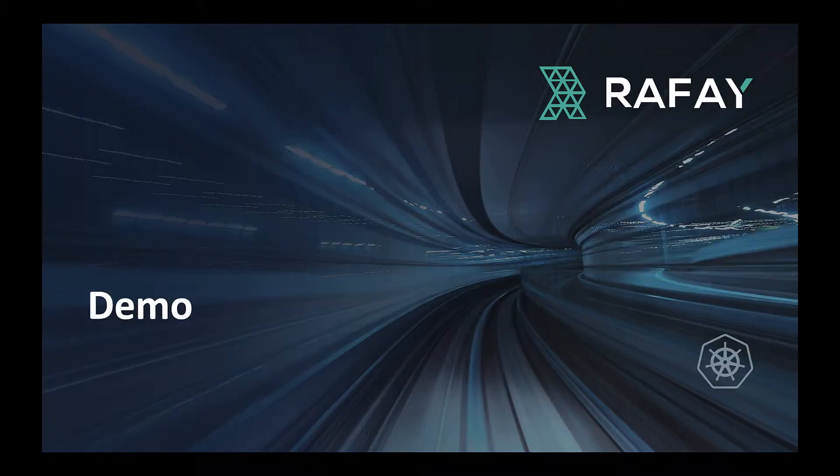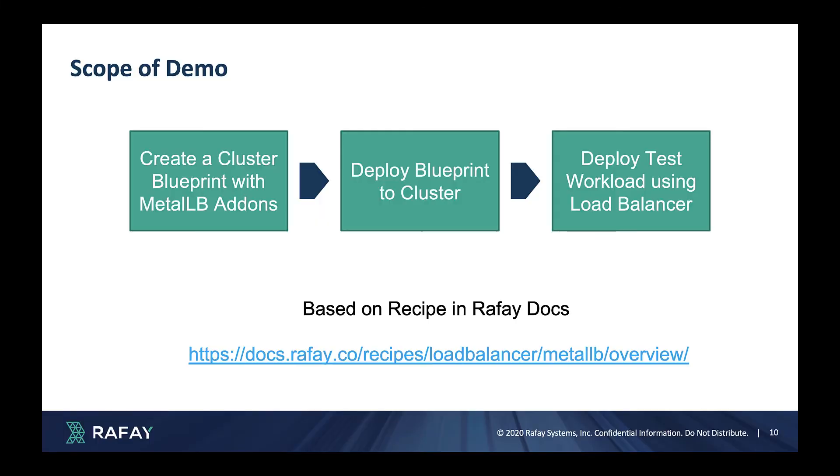Now it's time to move on to the demo. David will be showcasing the following using the Rafa controller. He will first create and configure a version controlled cluster blueprint with a Metal LB add-on.